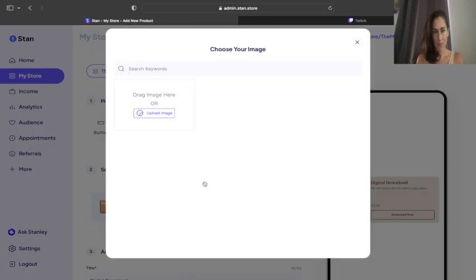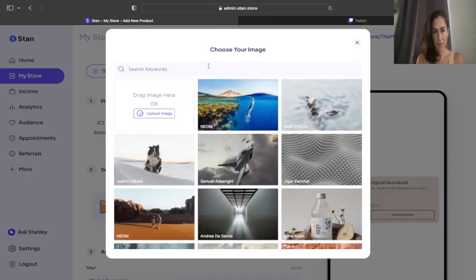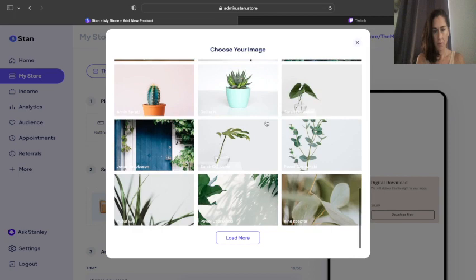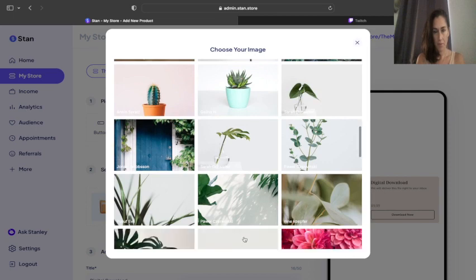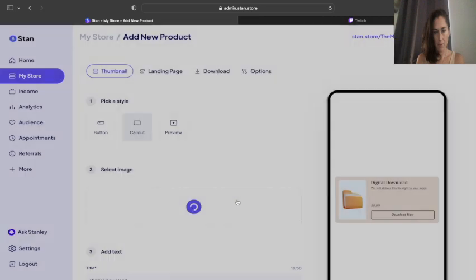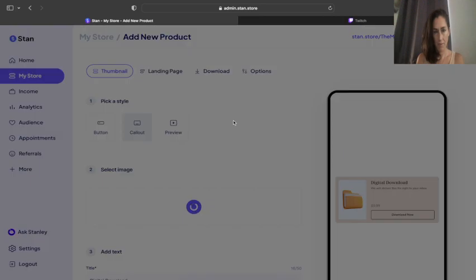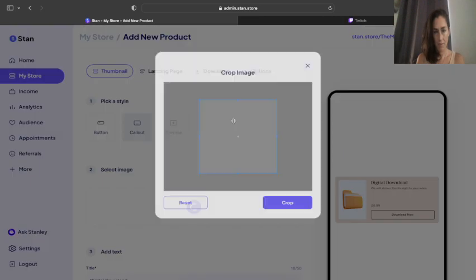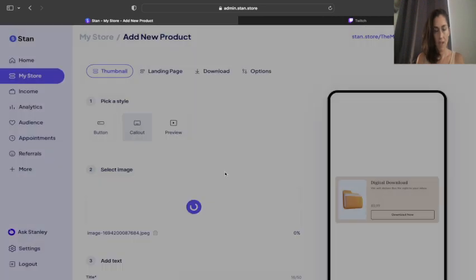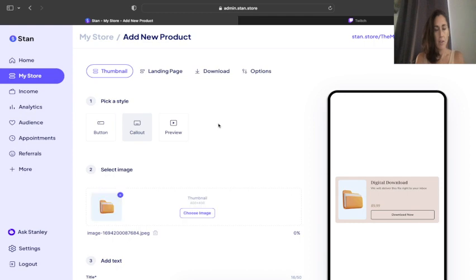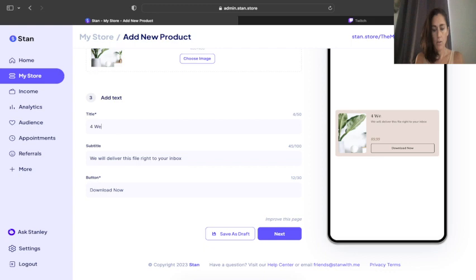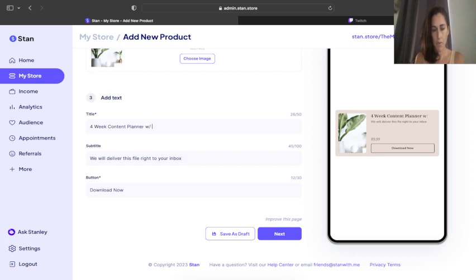Choose image and put in whatever image you want. Then we're going to put in the title, which is going to be four-week content planner with reels, bonus reels.